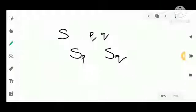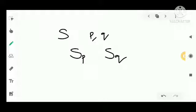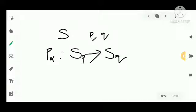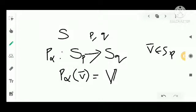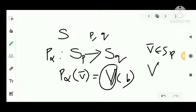Parallelism defines a map P_alpha from the tangent space of one point to the tangent space of another, defined by P_alpha(V) = V(B) for V in S_P, where V is the unique parallel vector field with covariant derivative zero.